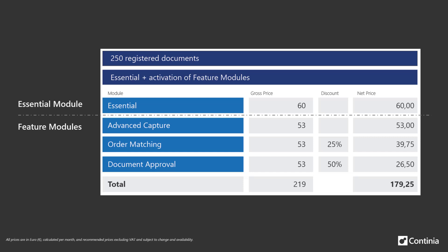For the second feature module you get a 25% discount. For the third you get 50%. So instead of a total bill of 219 euros you get a bill of 179.25 euros.